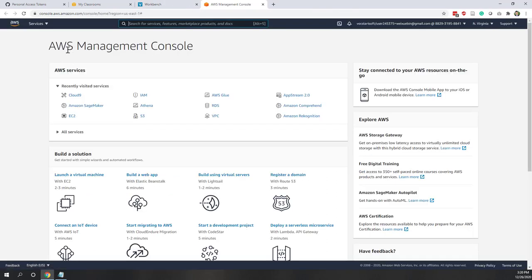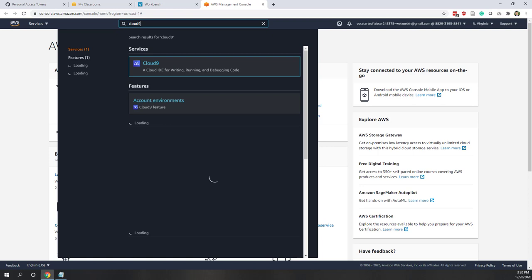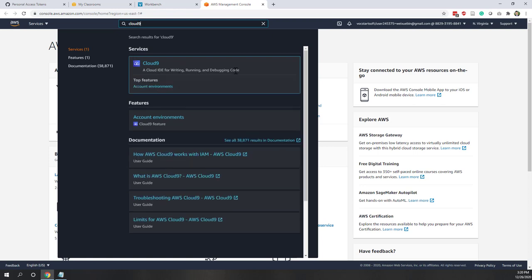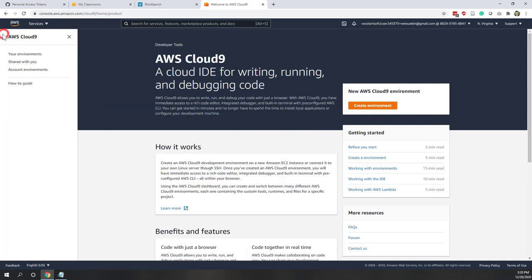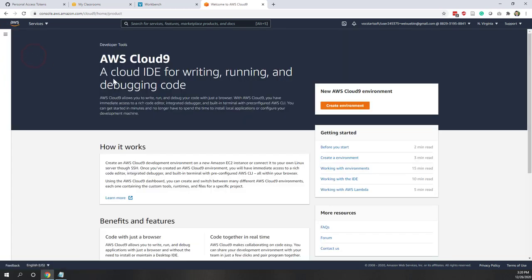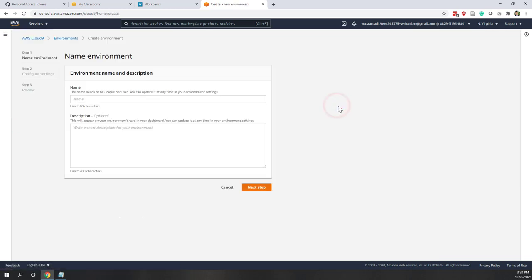Now we are in the AWS Management Console. This is the same interface as a regular account, however there are some limitations with an AWS Educate account, but they will not impact our class. Let's find Cloud9 — you can see it listed, but if you can't find it, type Cloud9 in the search bar. Cloud9 is an IDE for writing, running, and debugging code. Right now we don't have any environments, so let's create one.